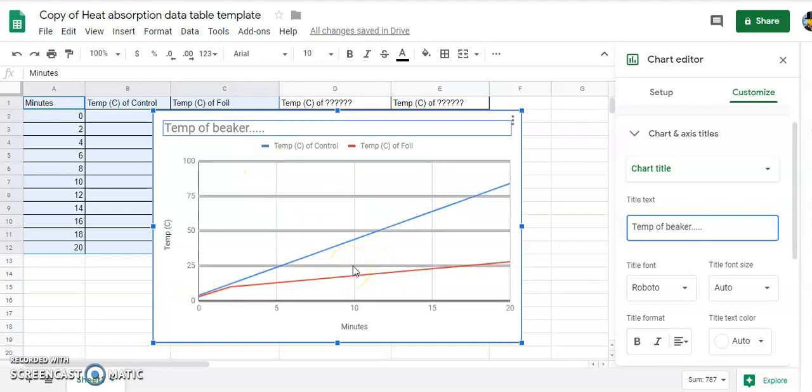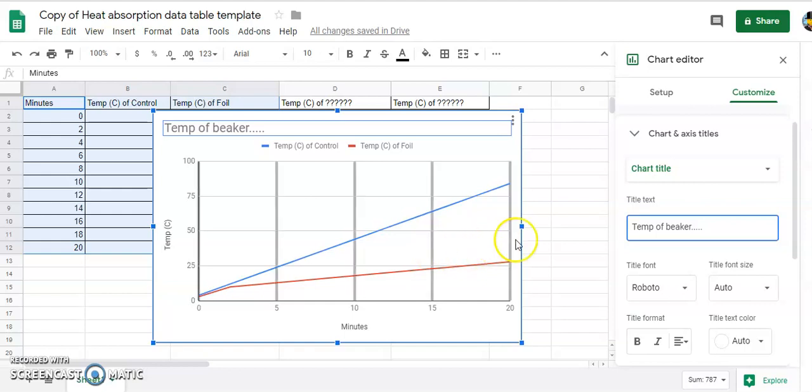And that's it. So that's how you make a double line graph with the new Google Sheets chart editor. I hope that was helpful.